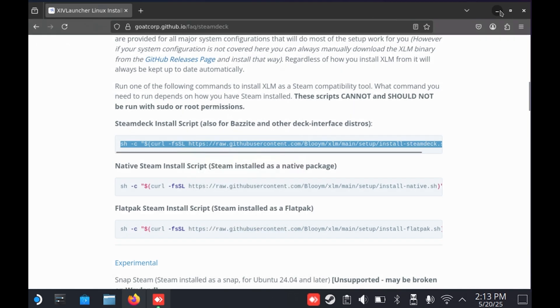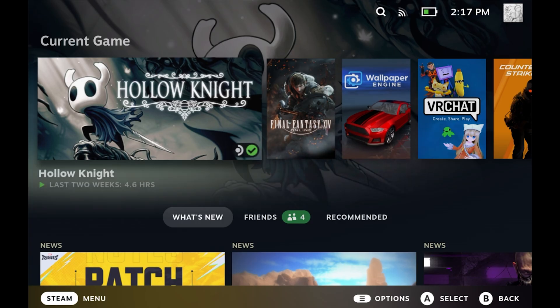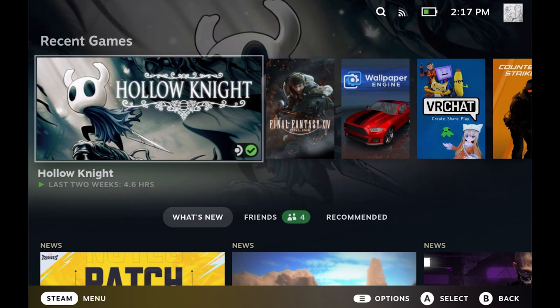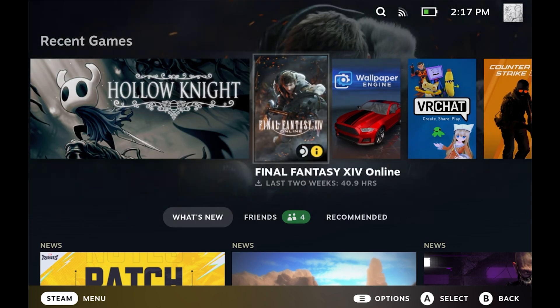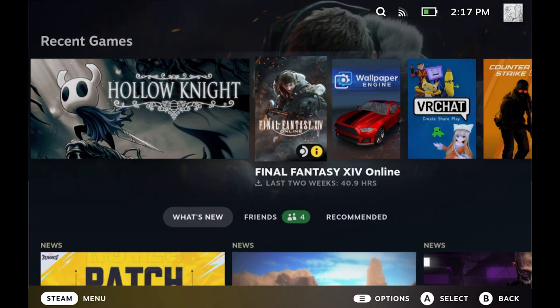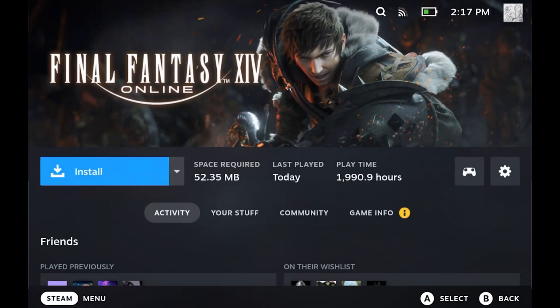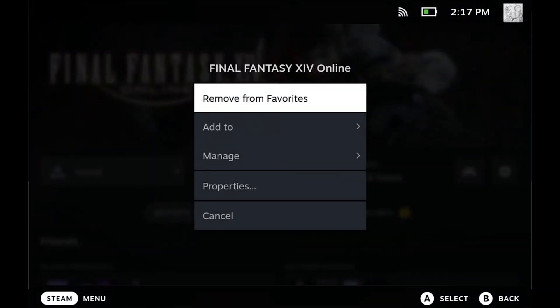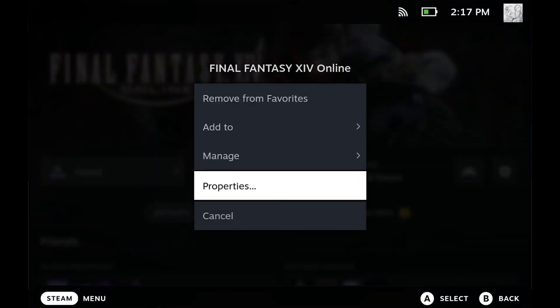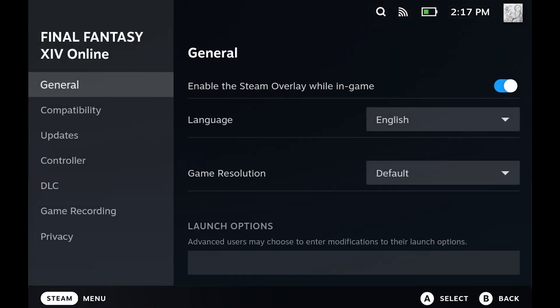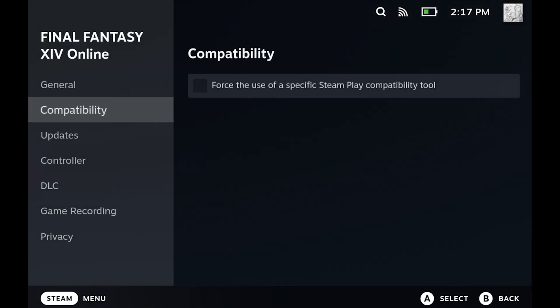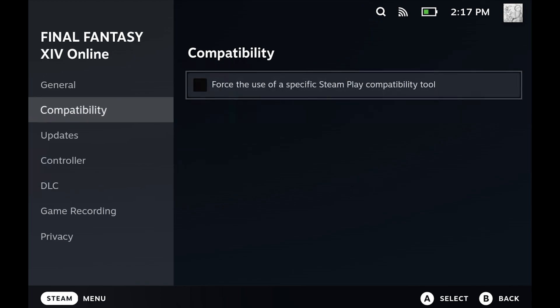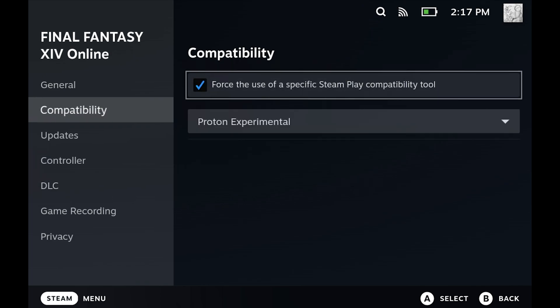Once you've installed the script, you're going to want to head over to gaming mode. Go to the game itself, then click on the little cogwheel. Properties, compatibility, and then check on a specific compatibility tool, and then set it to xlcore.xlm.